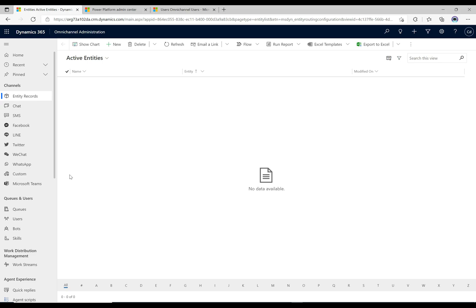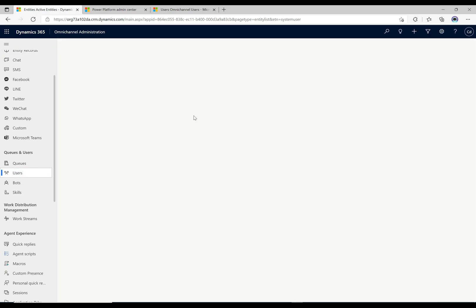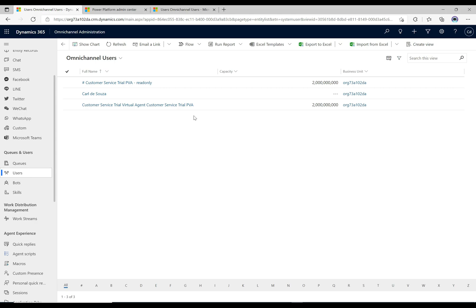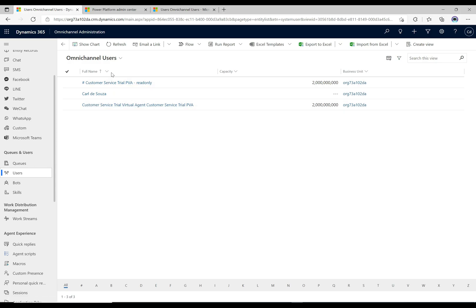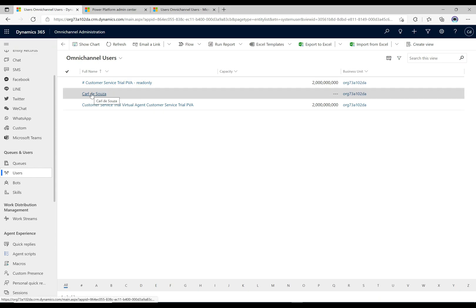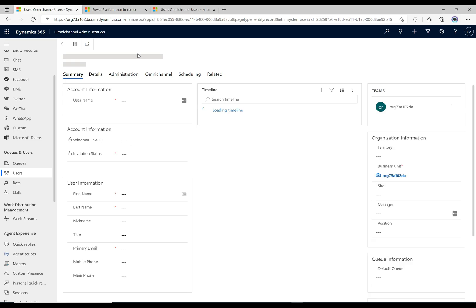Looking at the Users section - my user was automatically added and given the three roles. Going into Users we can see any users that have any of those roles in the system. The administrator can easily go into the Omnichannel app, see who is an Omnichannel user of any kind, and manage those users. I click into my user record and this will look familiar if you manage users in any of the other applications.